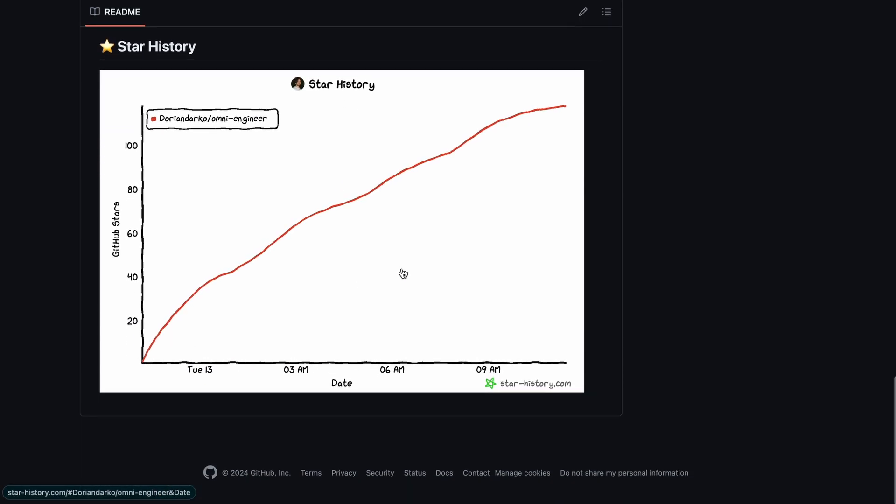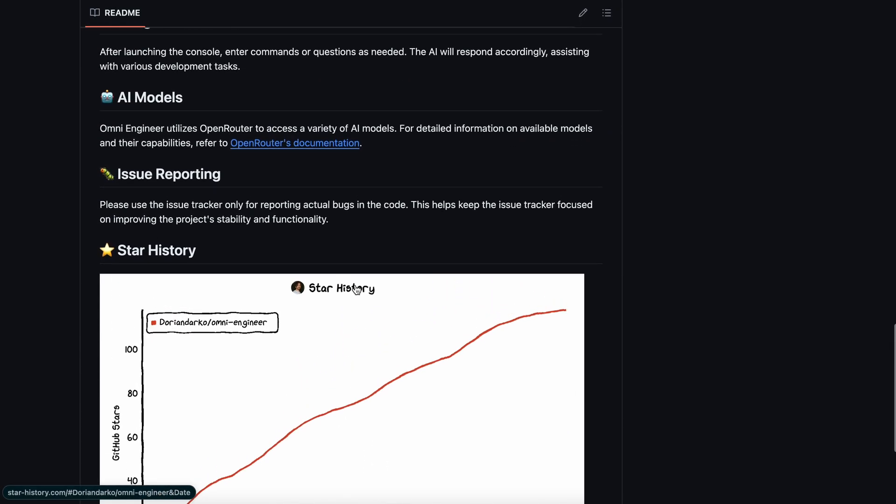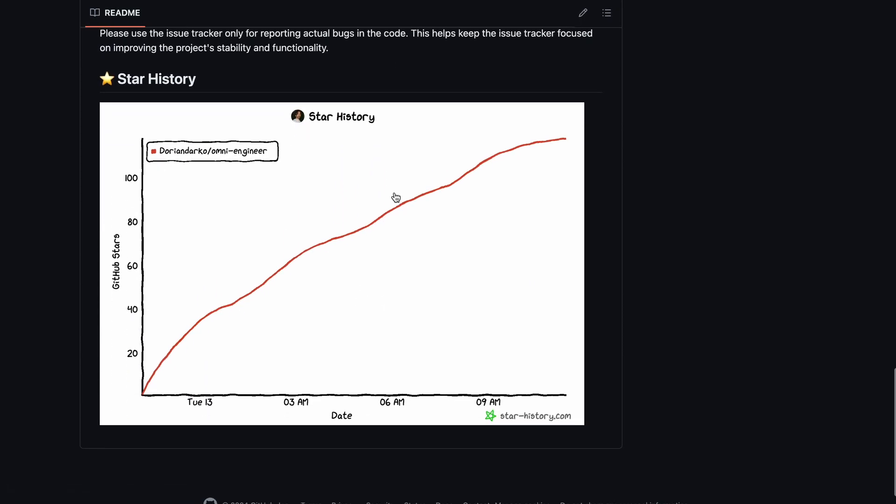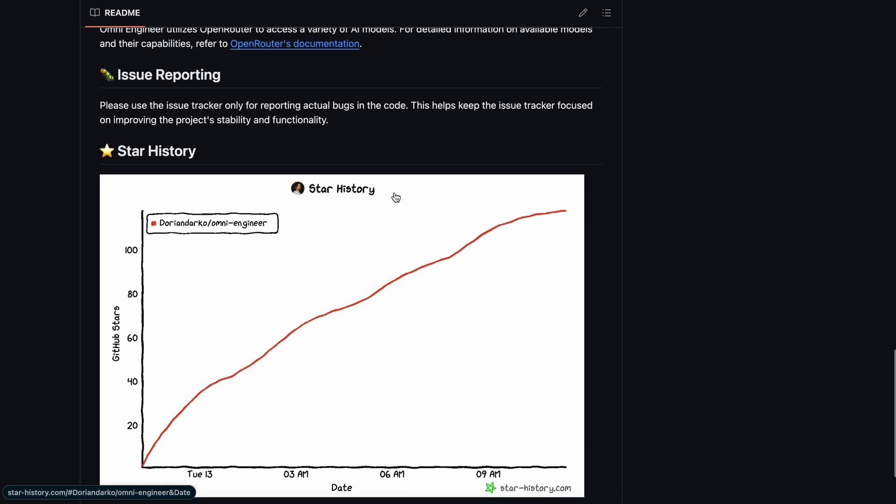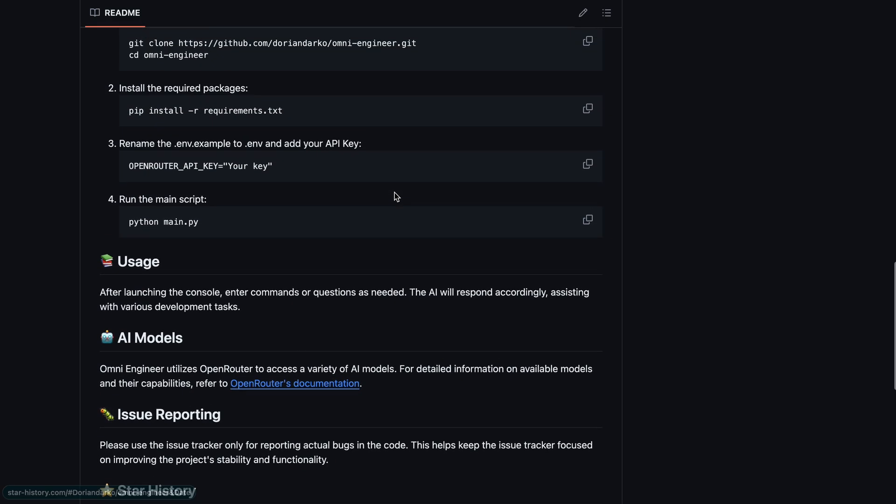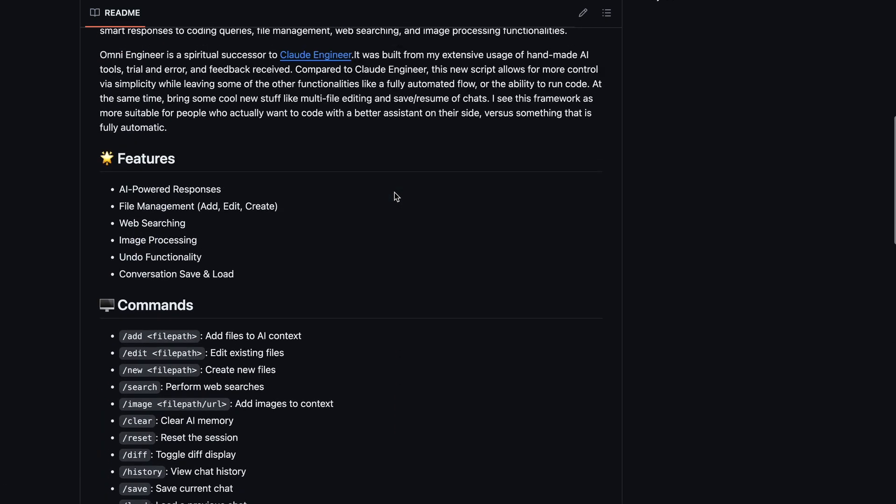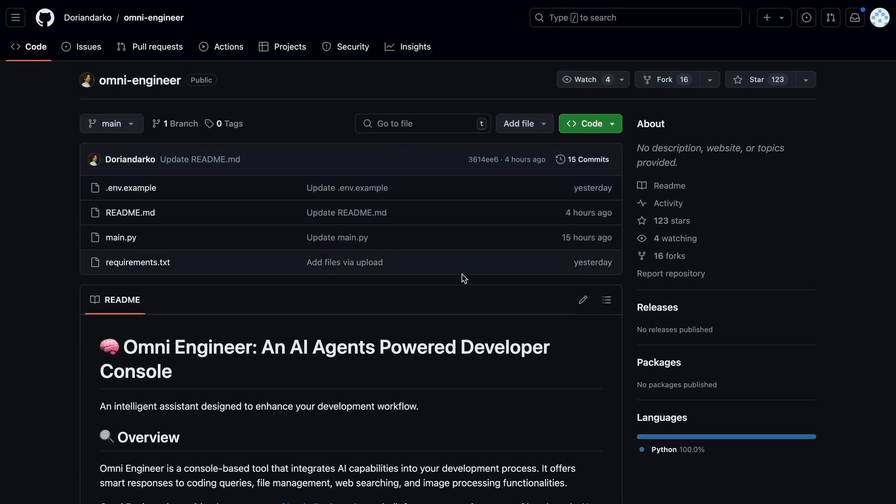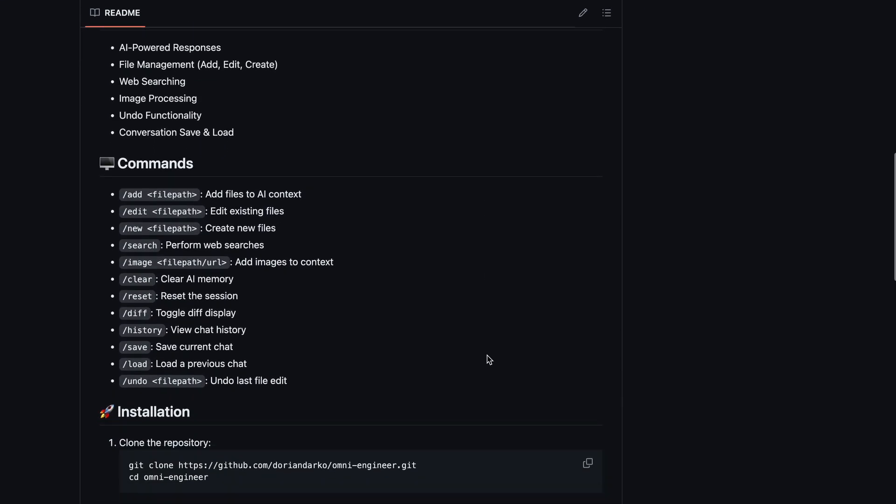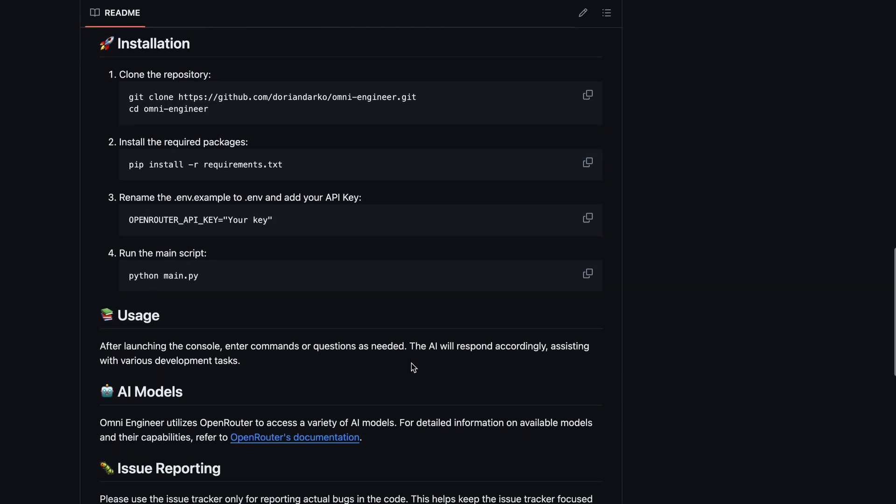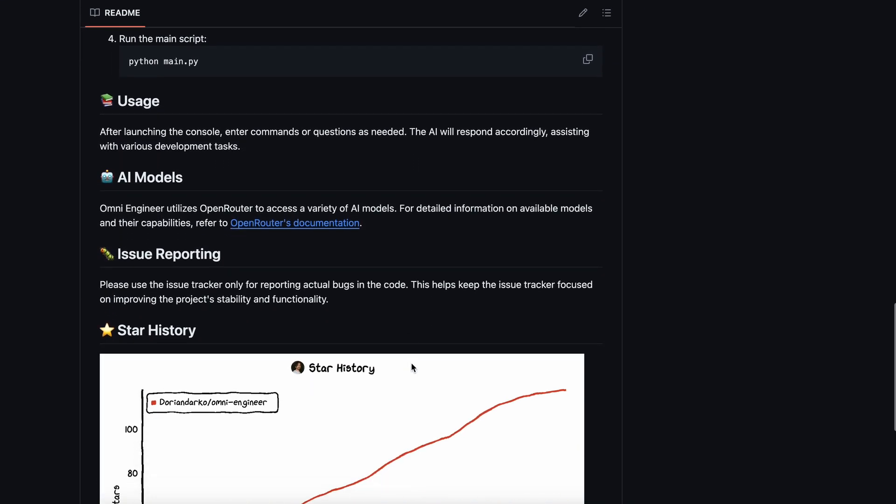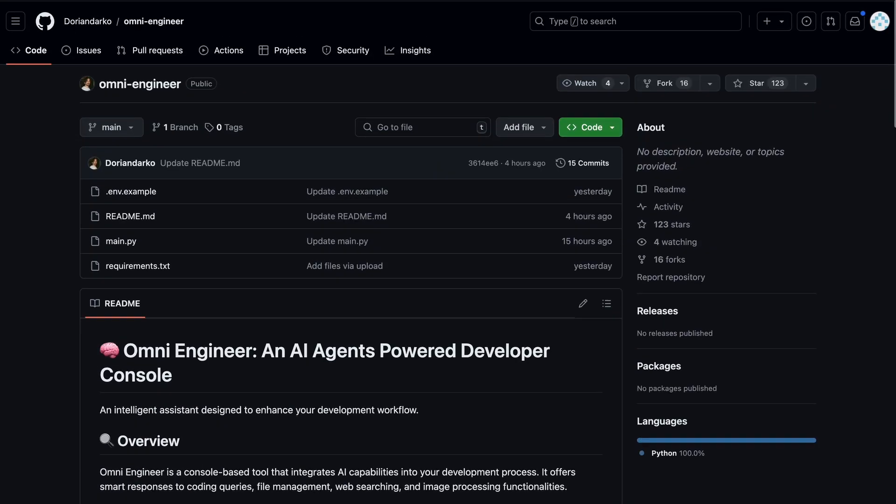Although, there are some issues, like it generates code for other files, even though it can't put them in or create files for it. So, that's something that can be fixed. But overall, it's a great tool. I don't have many complaints with it. Overall, it's pretty cool.